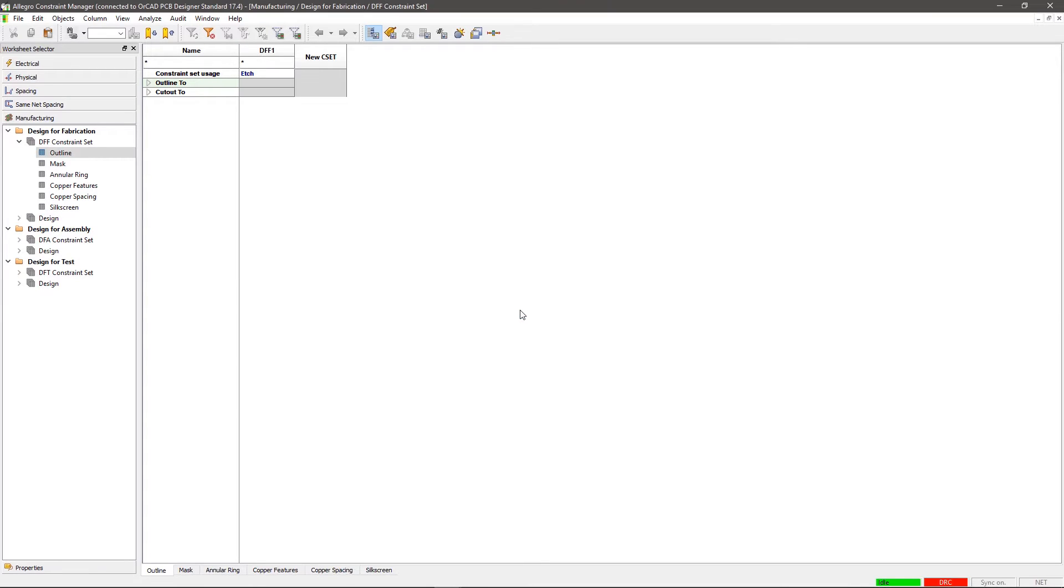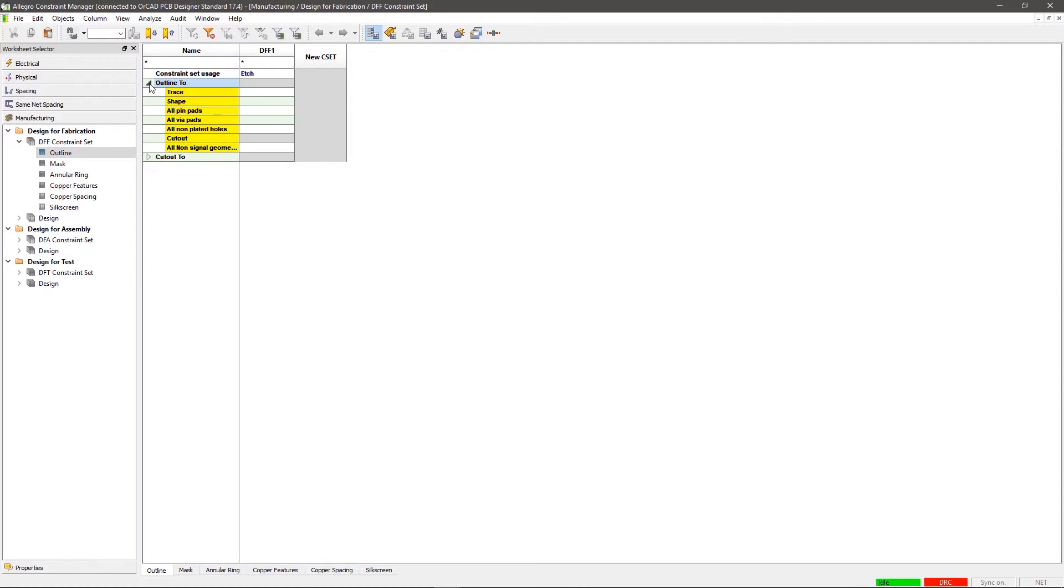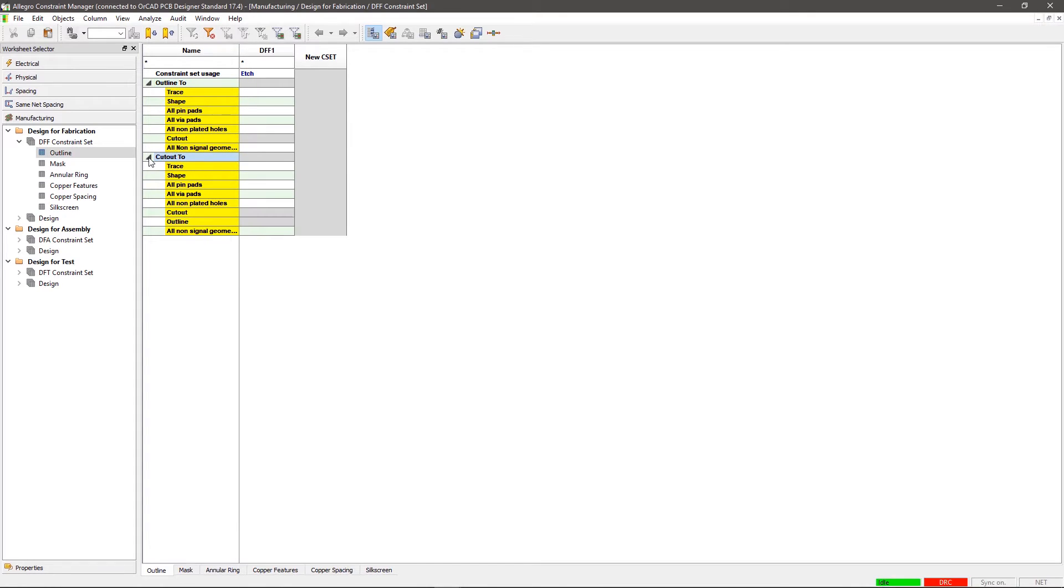Step 2. Defining CSET Parameters. Once your CSET is created, the next step is understanding and defining its parameters. Outline checks the outermost edge of the pin, pad, trace, shape, and mounting holes with the edge of the design outline geometry or cutout.